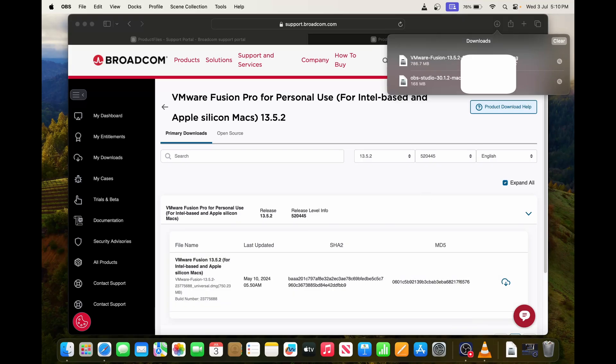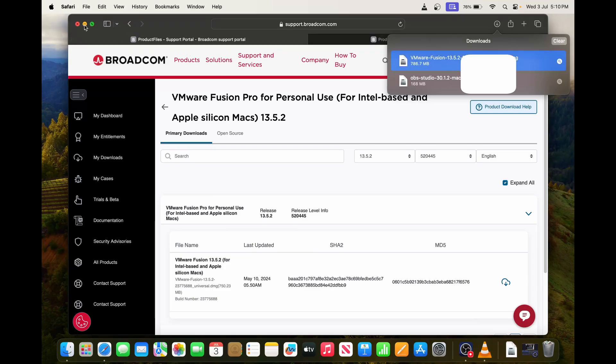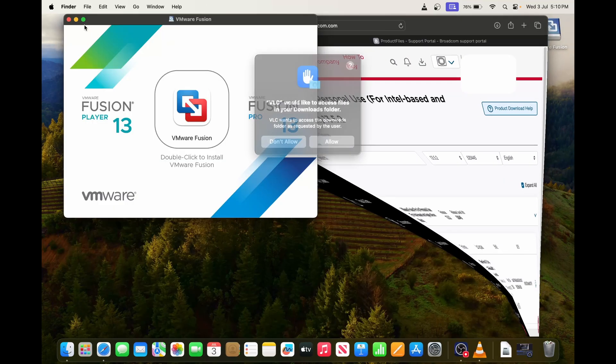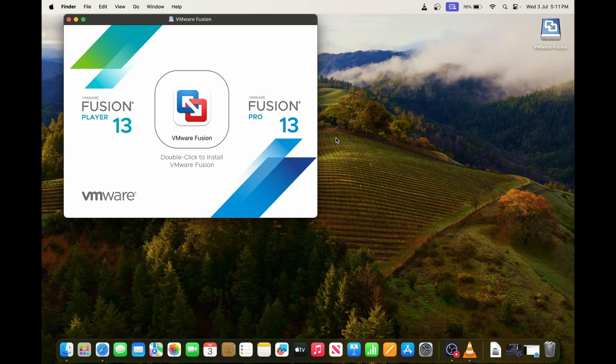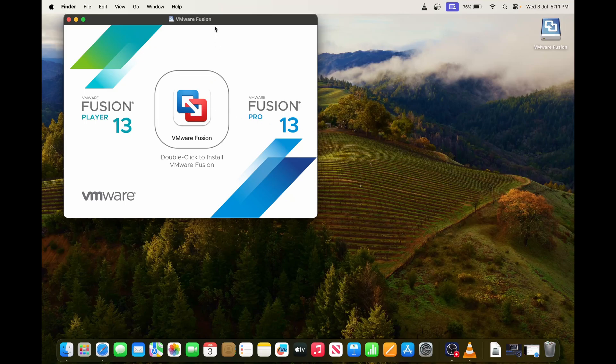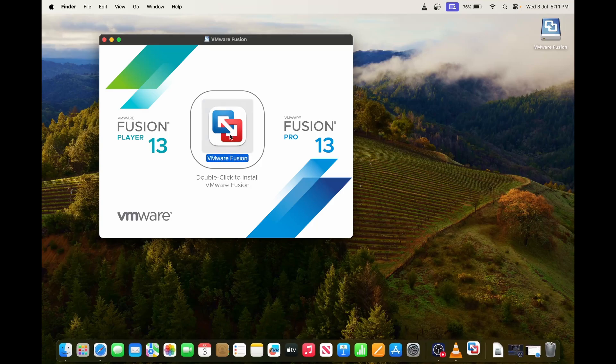Now what we have to do is we have to install this one. I can simply double-click on it. Yep, and I can allow it. This is VMware Fusion 13. We have to double-click on here to install it.